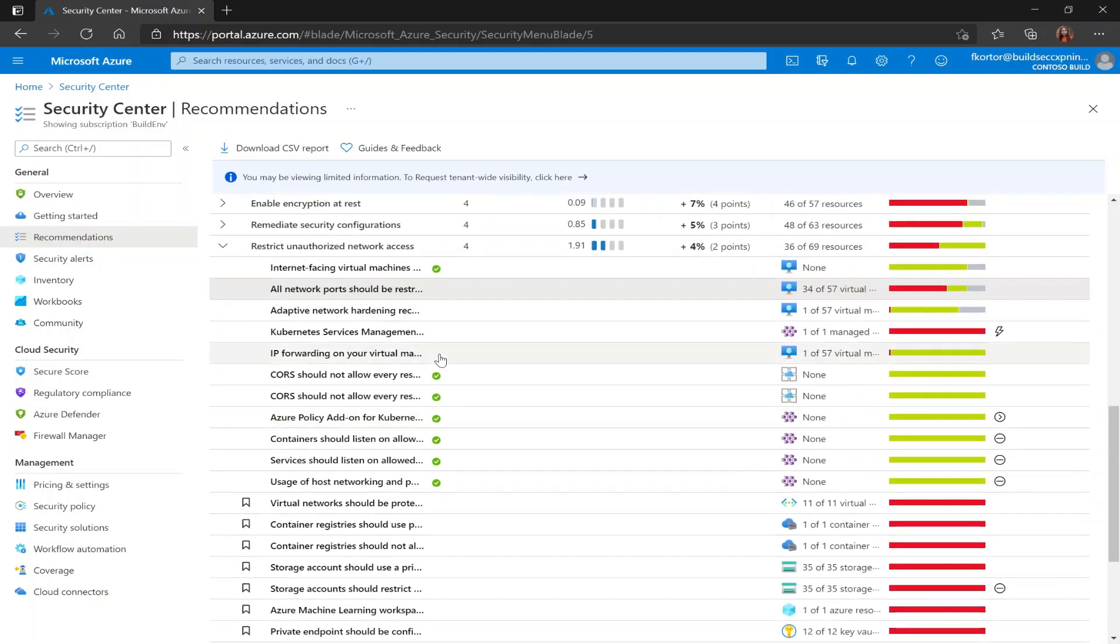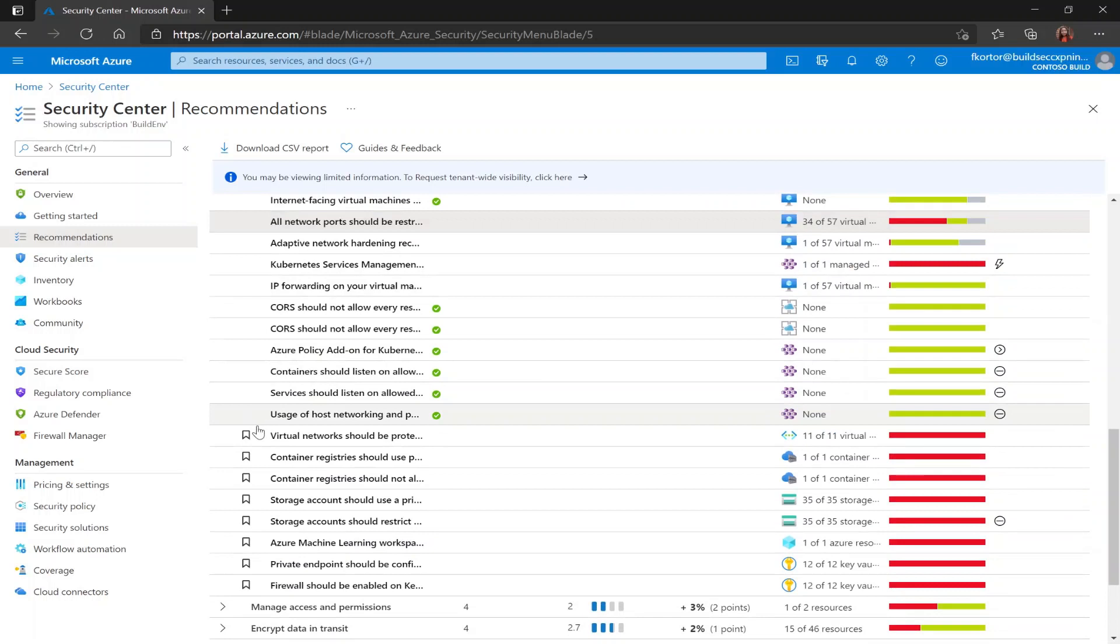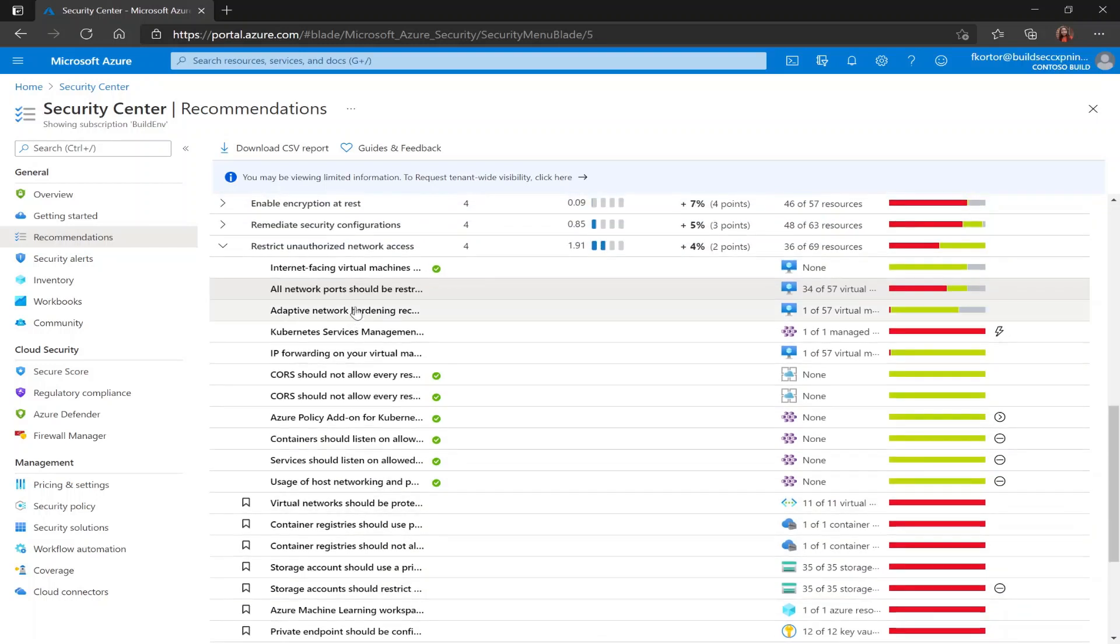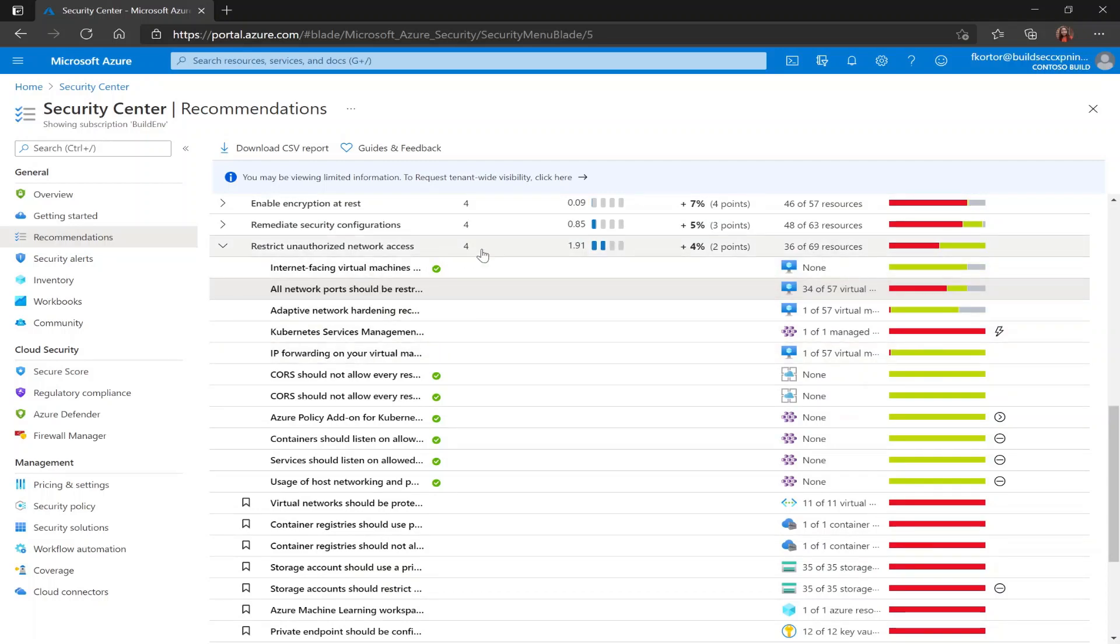Now, there are definitely a lot of recommendations under this security control, but as we can see here, a lot of them are still in preview and as we mentioned before, recommendations in preview are not included in the calculation of your secure score. Outside of the ones in preview, we still have a couple that we need to complete in order to get our full four points for this security control.